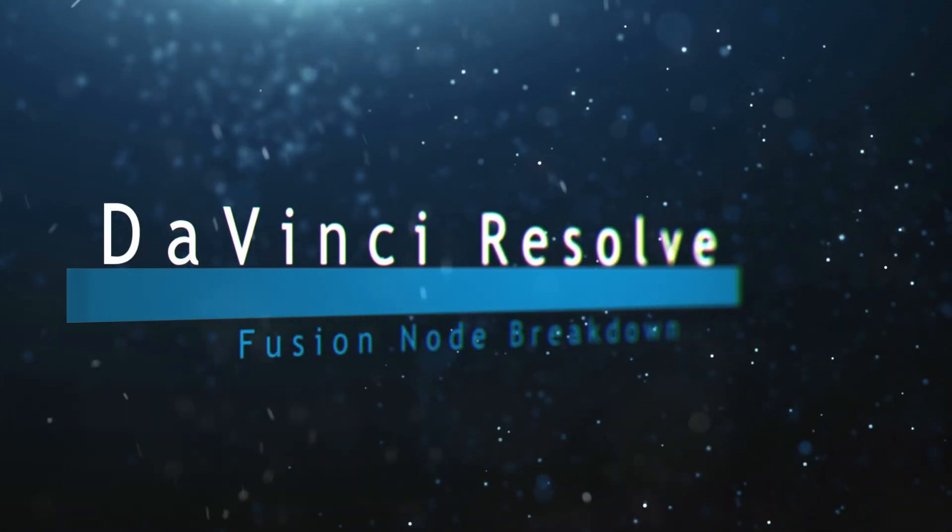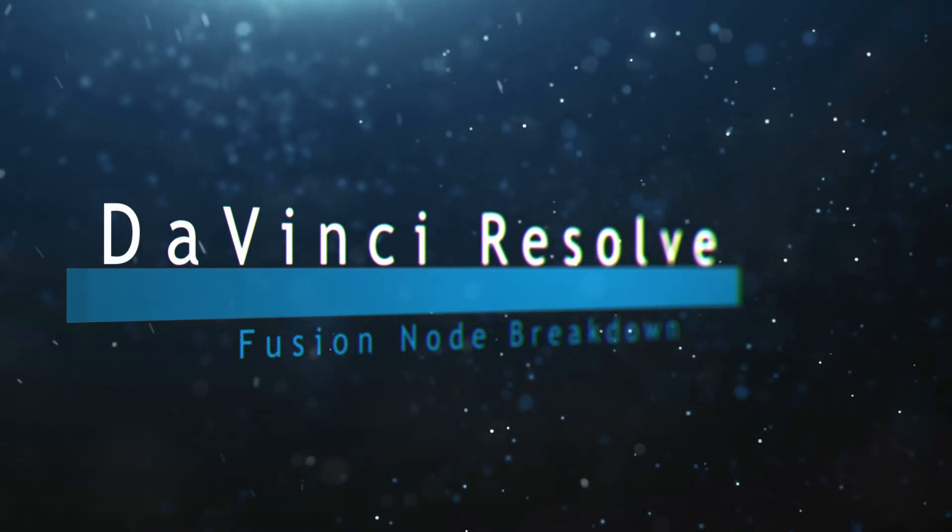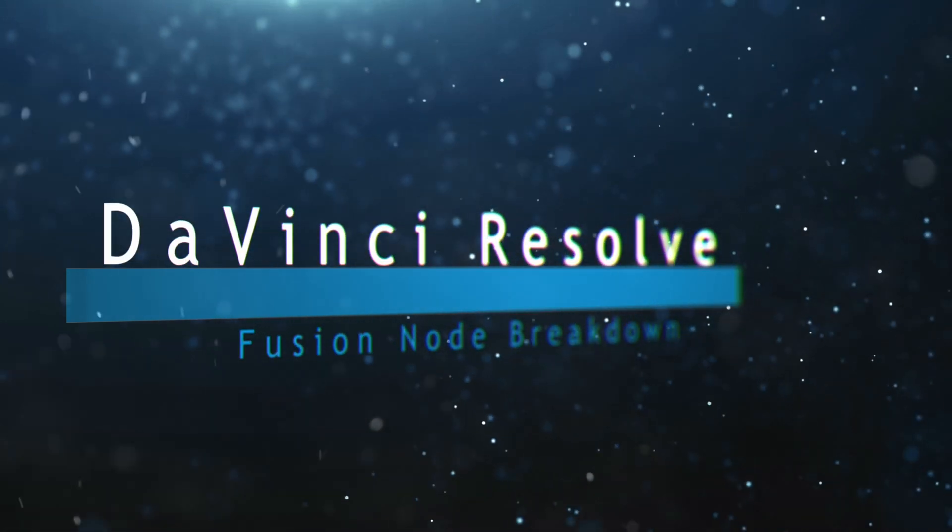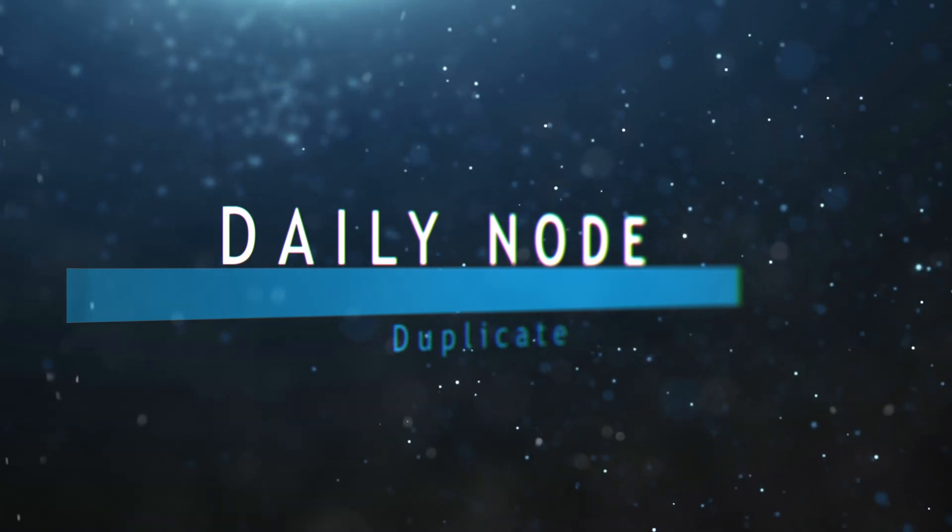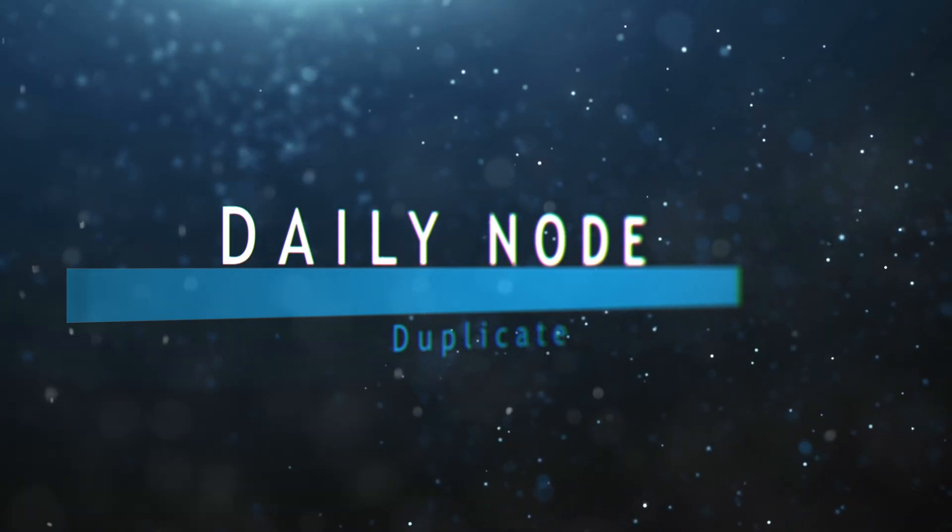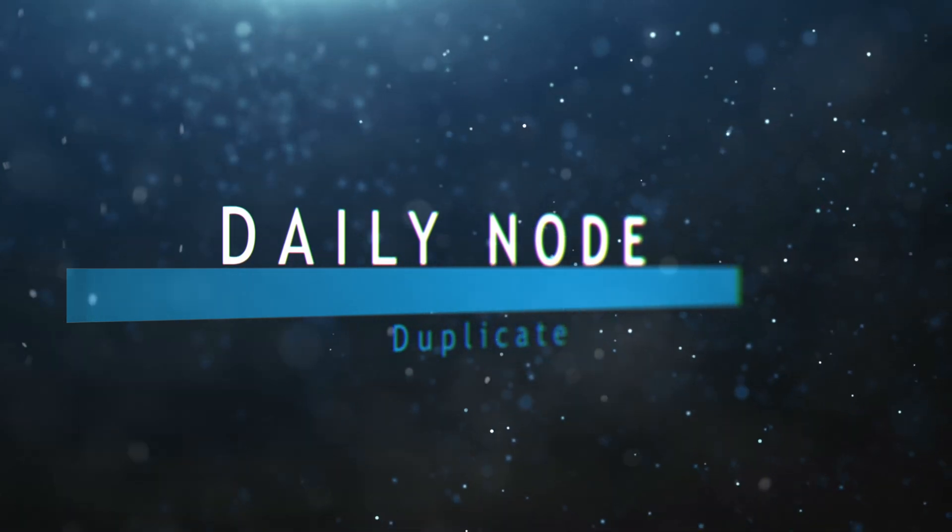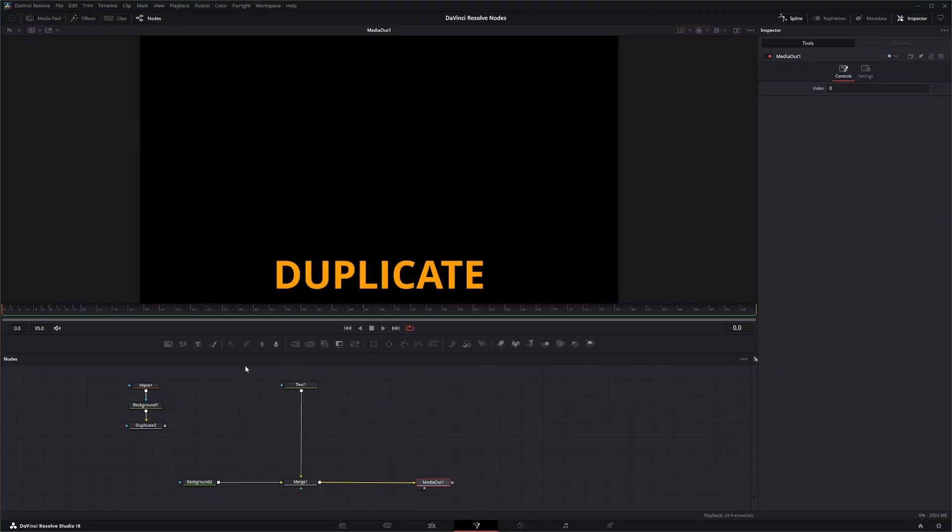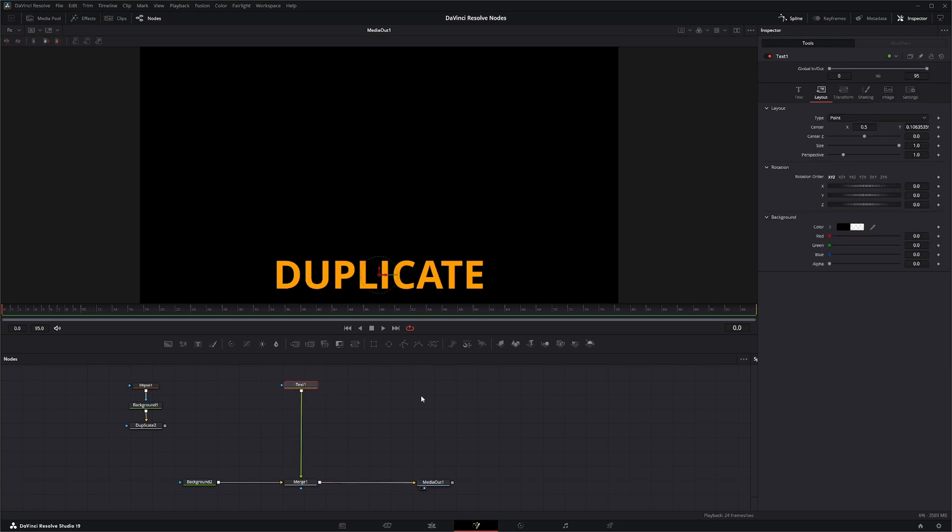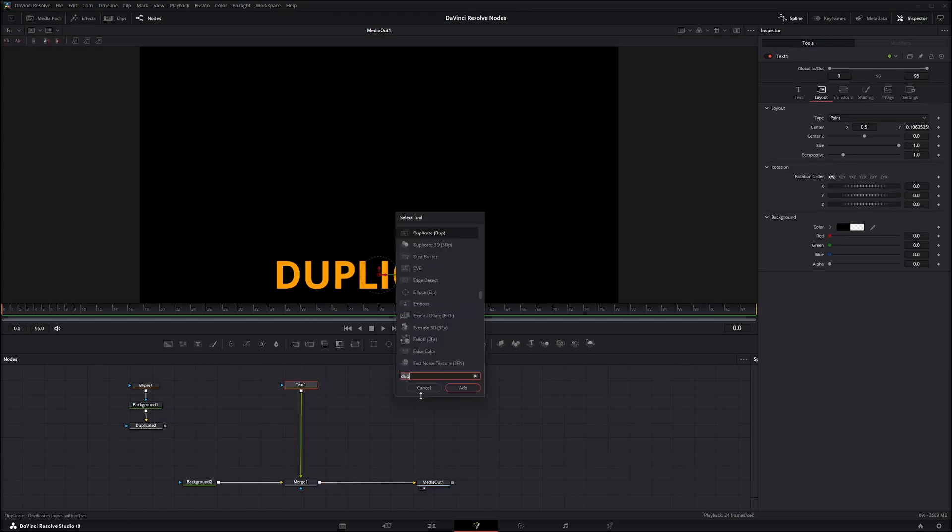Welcome to this DaVinci Resolve Fusion node breakdown. Today's node is the duplicate node. So we're going to jump into Fusion and I've already got some stuff set up so we can move this along and we're going to add the duplicate node.